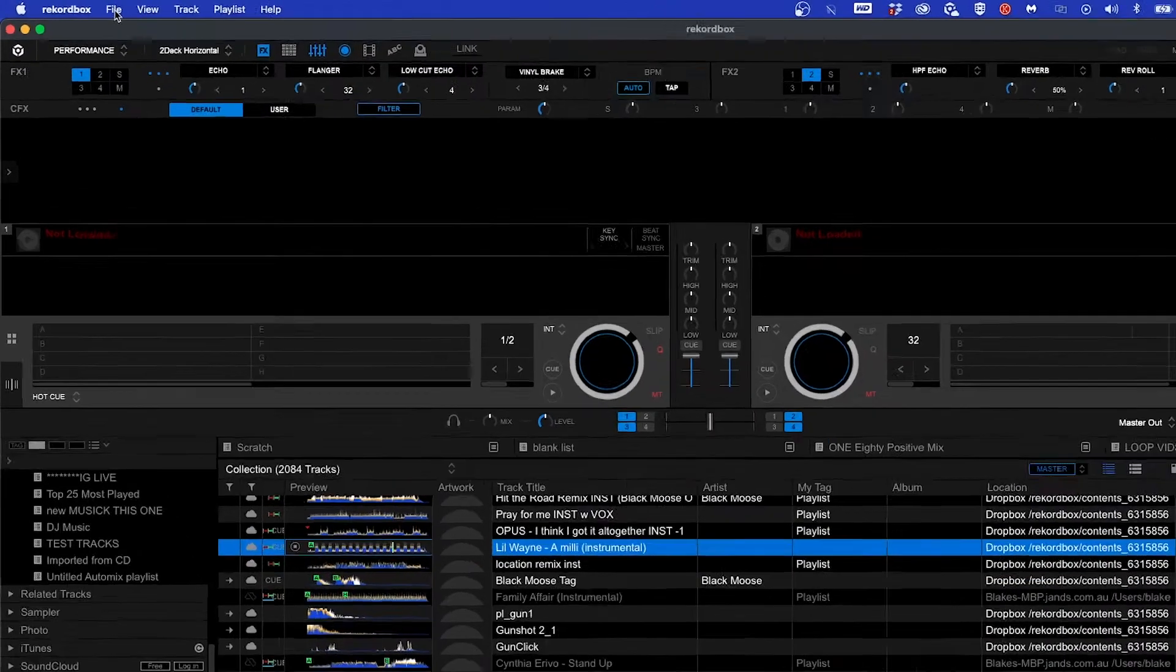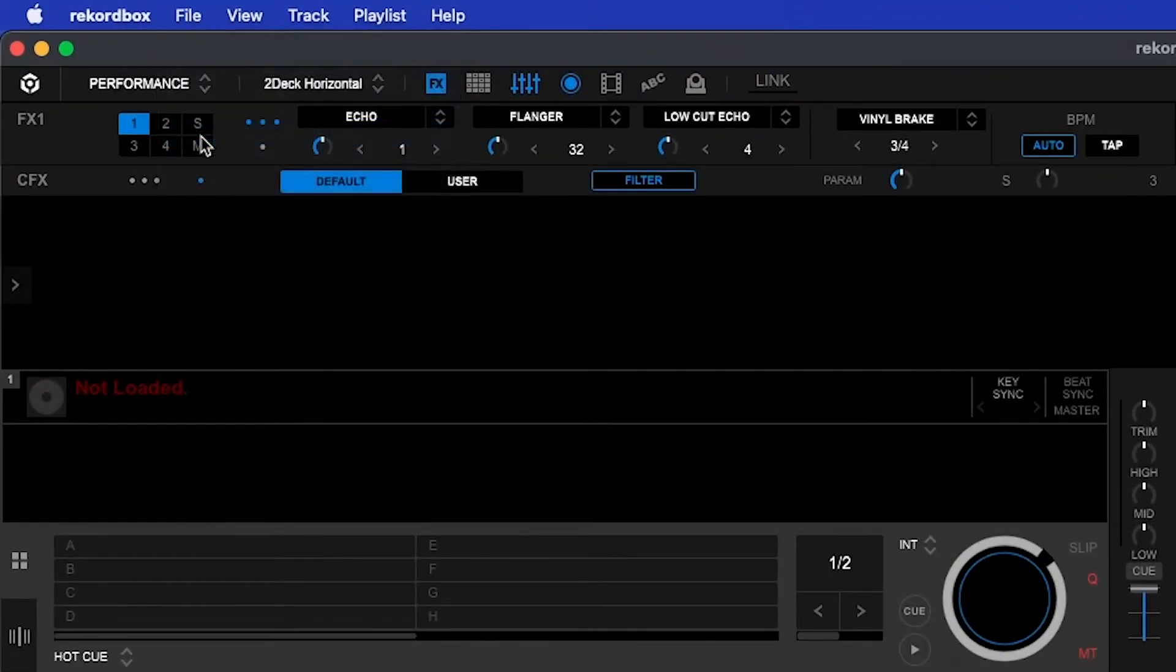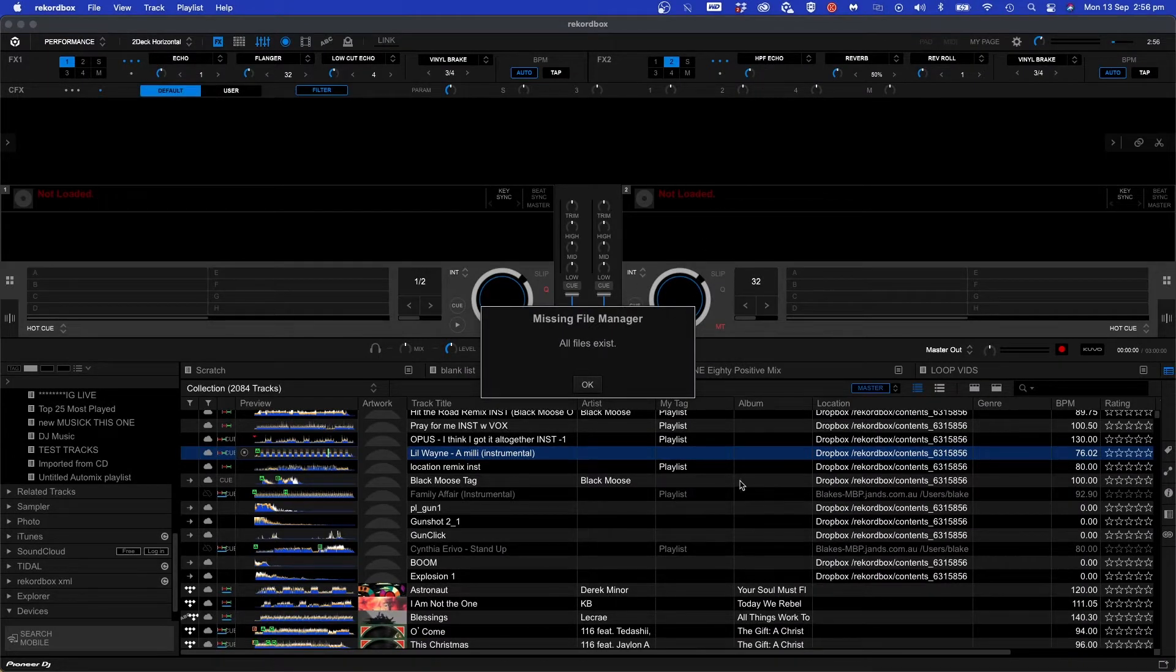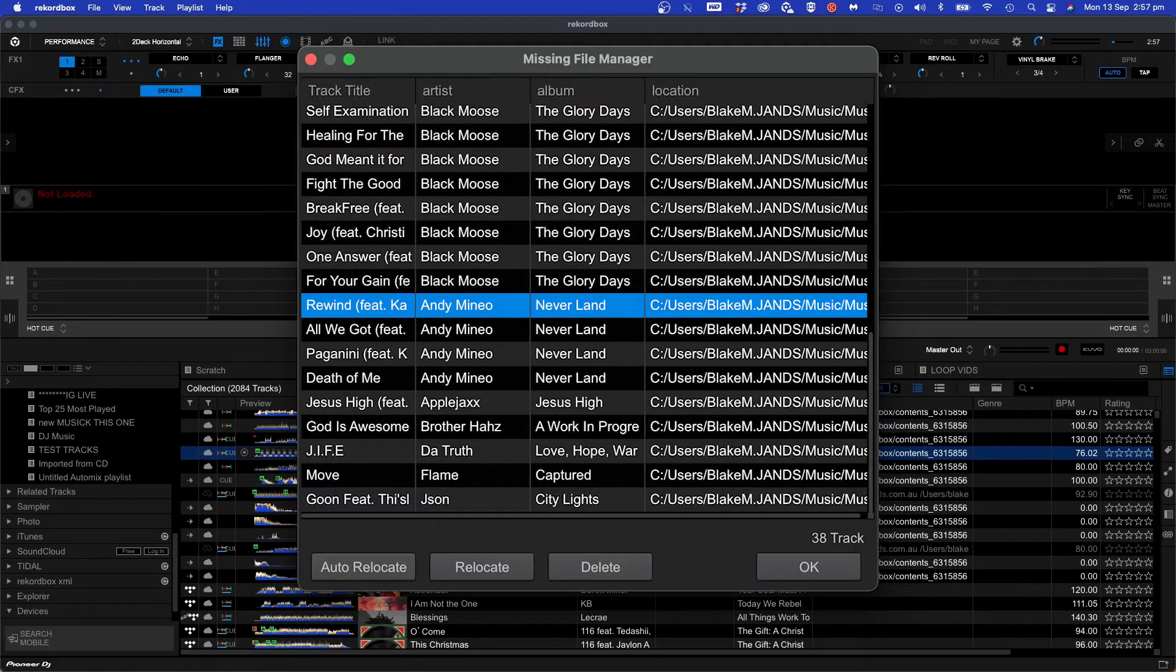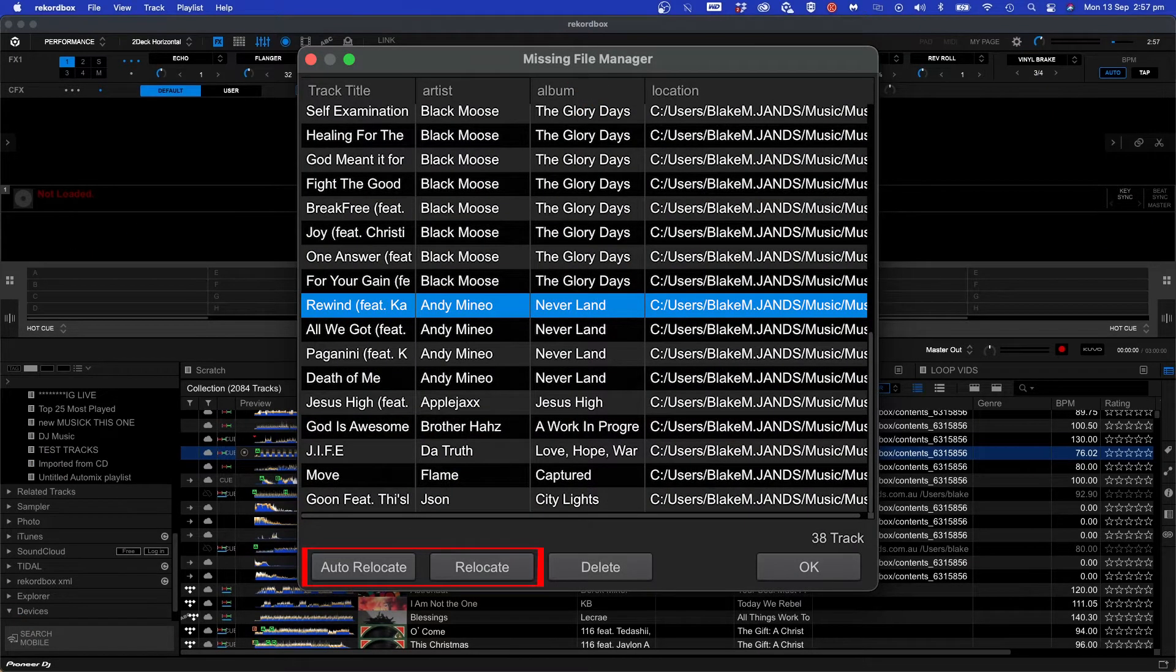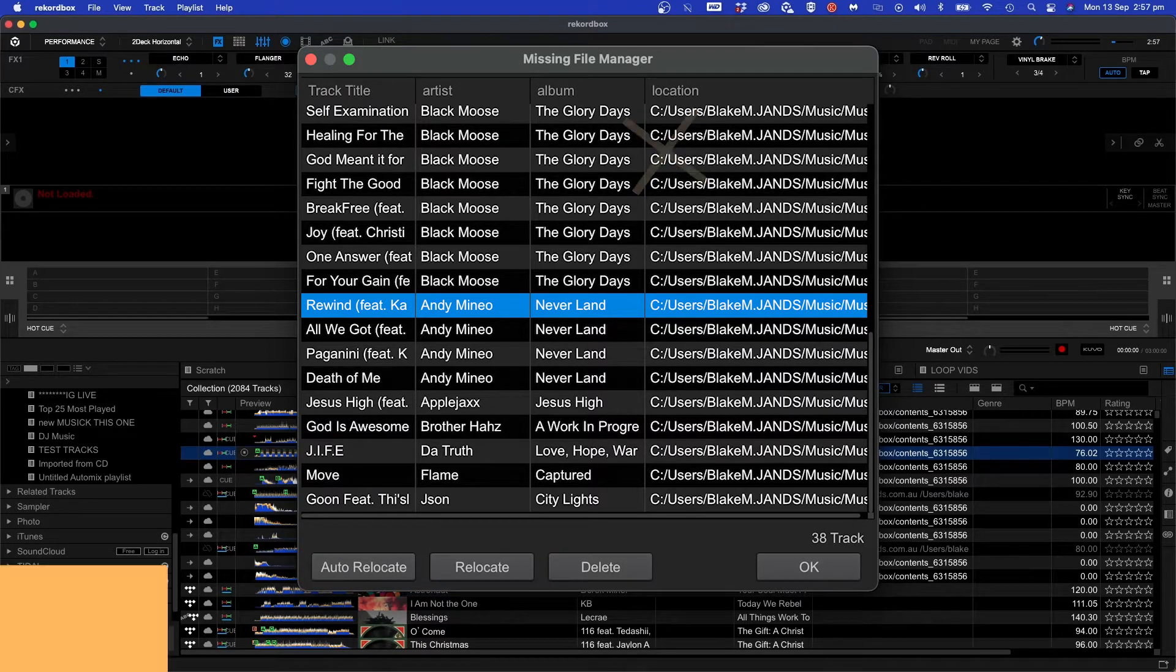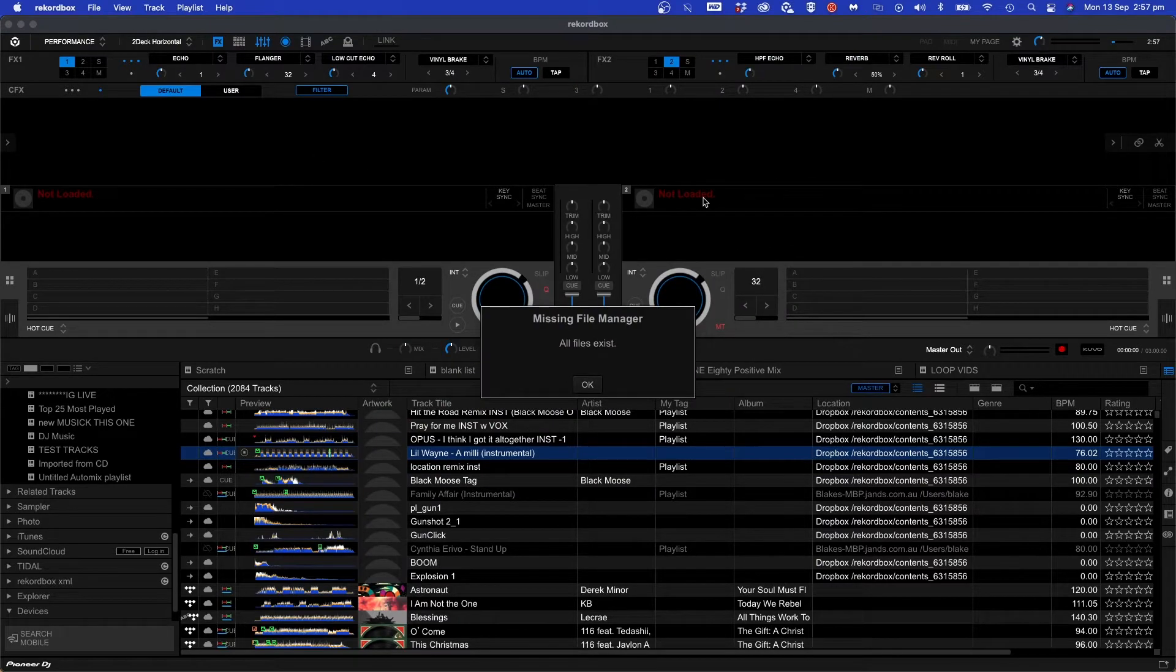To quickly locate this click file then display missing files. Rekordbox will scan your whole library to see if there's any missing files and it will show in a pop-up window. You've got a couple of options to relocate these missing files. You can manually relocate them or you can hit auto relocate and Rekordbox will do that work for you. As you can see here I've got no missing files.